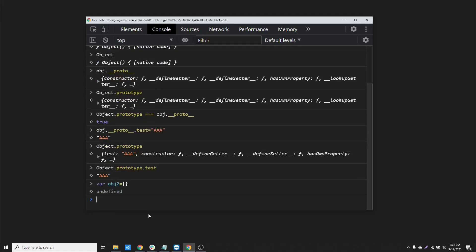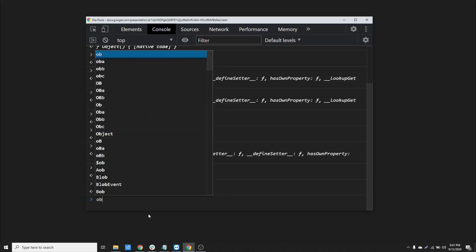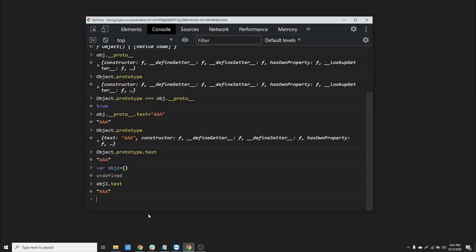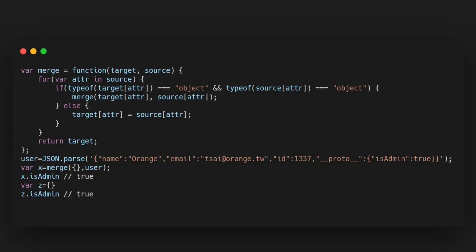Let's create a new object obj2 and try to access this test property on it. As you can see, it is accessible even though it didn't have any such property — because of prototype chain inheritance. Let's get back to the example we saw in the last video's intro.